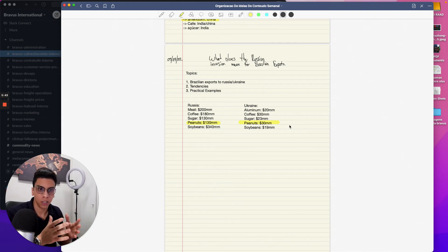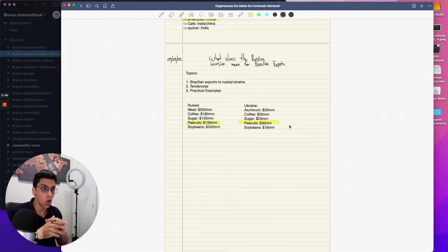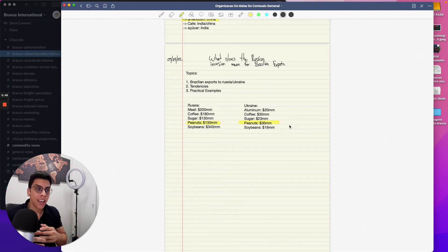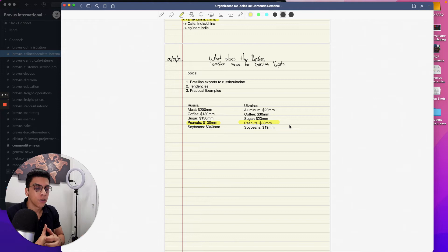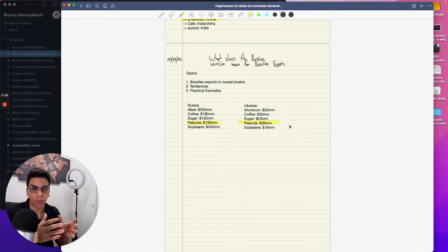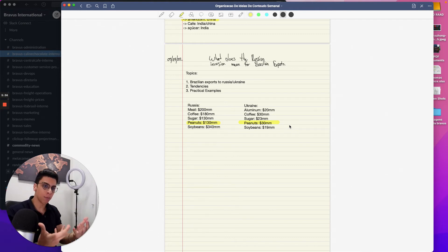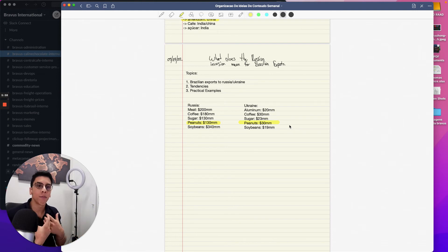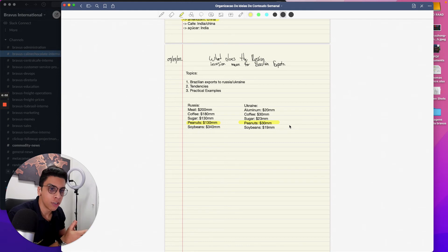Brazil exports, if I'm not mistaken, approximately 300 to 350 million dollars or up to 400 million dollars of peanuts to the world in 2020-2021. And 130 million goes to Russia and 30 goes to Ukraine. So if you put that in retrospect, that's about at least 40 percent of the Brazilian exports going to those countries.